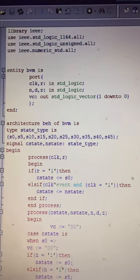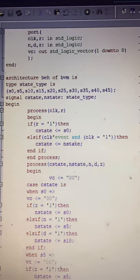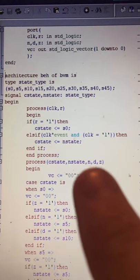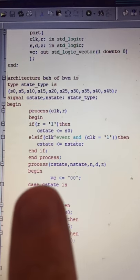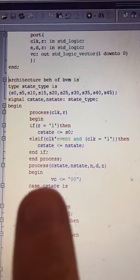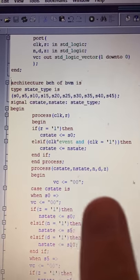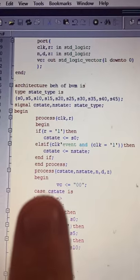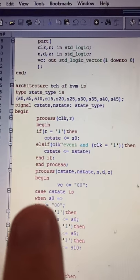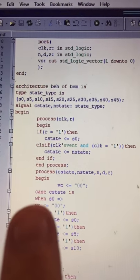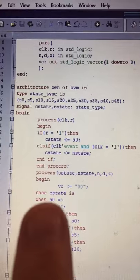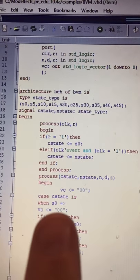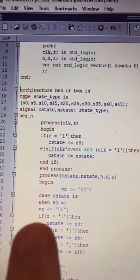The second process has a sensitivity list of current state, next state, nickel, dime, and zero. I clear the output so VC is set to zero-zero. Then I have a case statement with the selector as current state. When in state zero, the output is zero-zero, so nothing is being vended and there is no change.